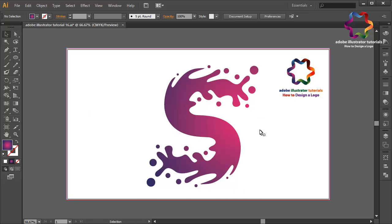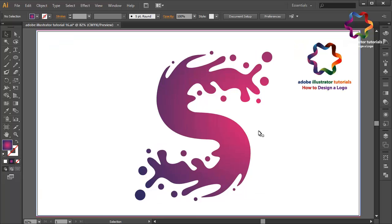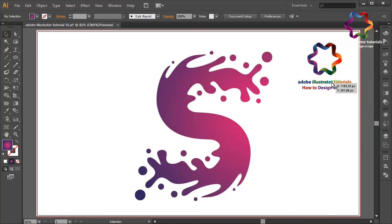OK, I think that looks good. I hope you learned something in this video. If you enjoyed this tutorial, don't forget to click like, share, and subscribe to my YouTube channel for new video tutorials. You can search Adobe Illustrator tutorial how to design a logo on YouTube. If you have a question, leave a comment below — see you in the next video.